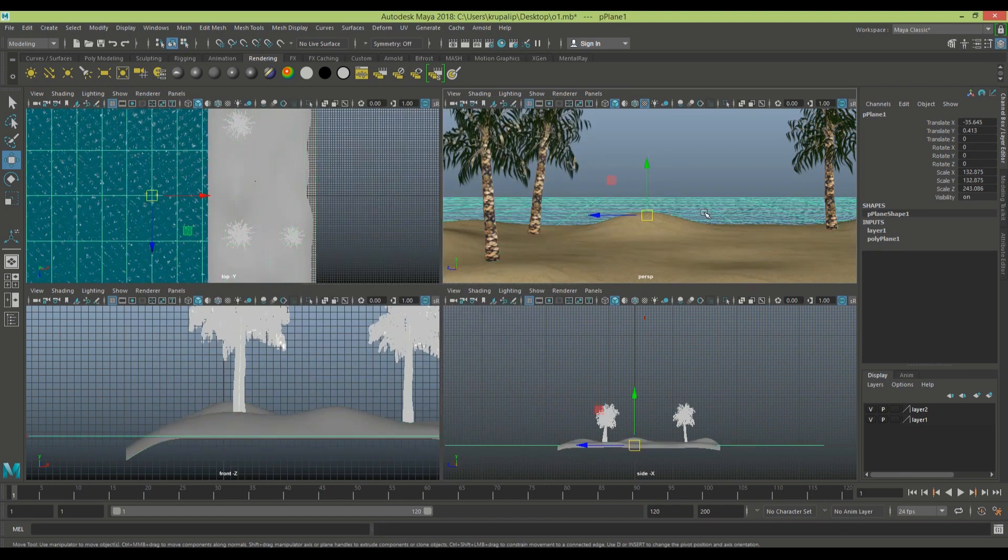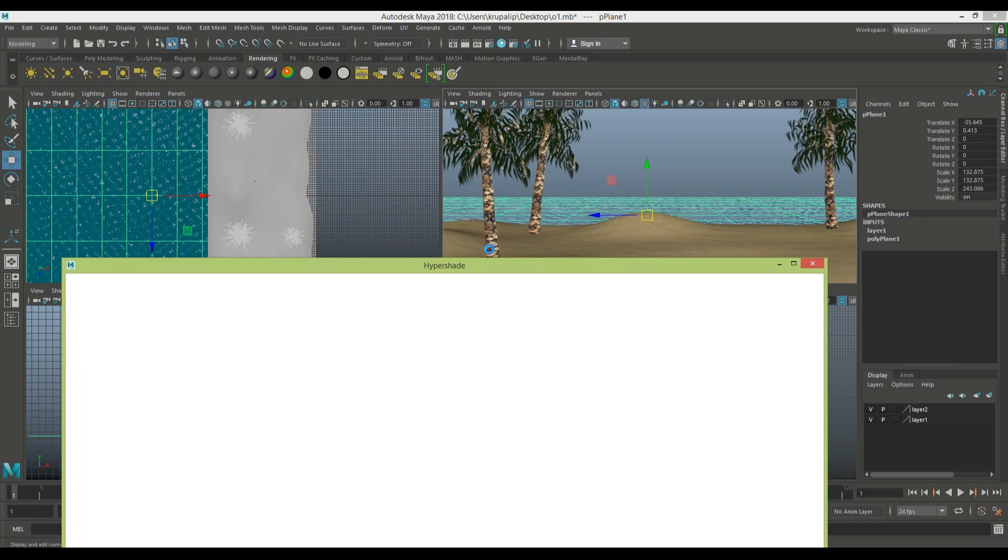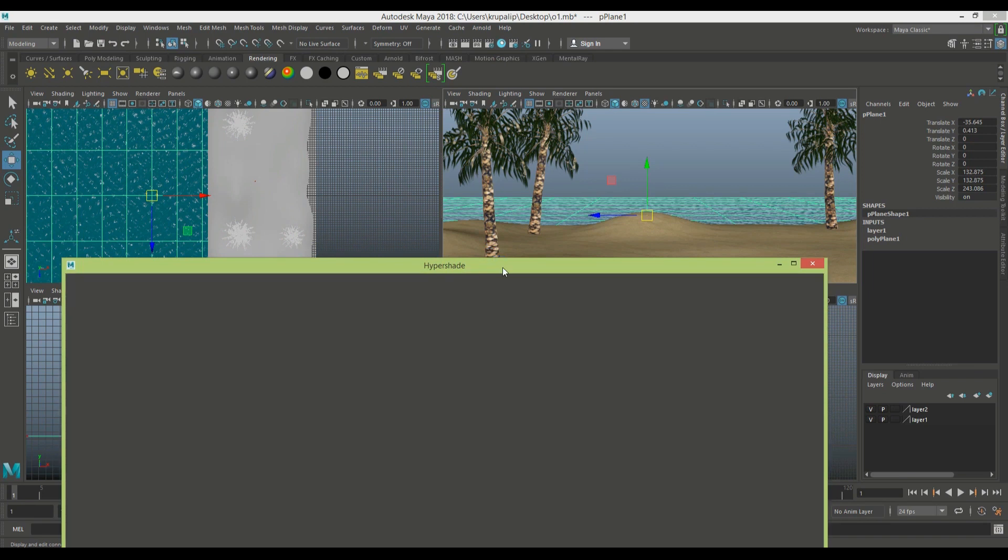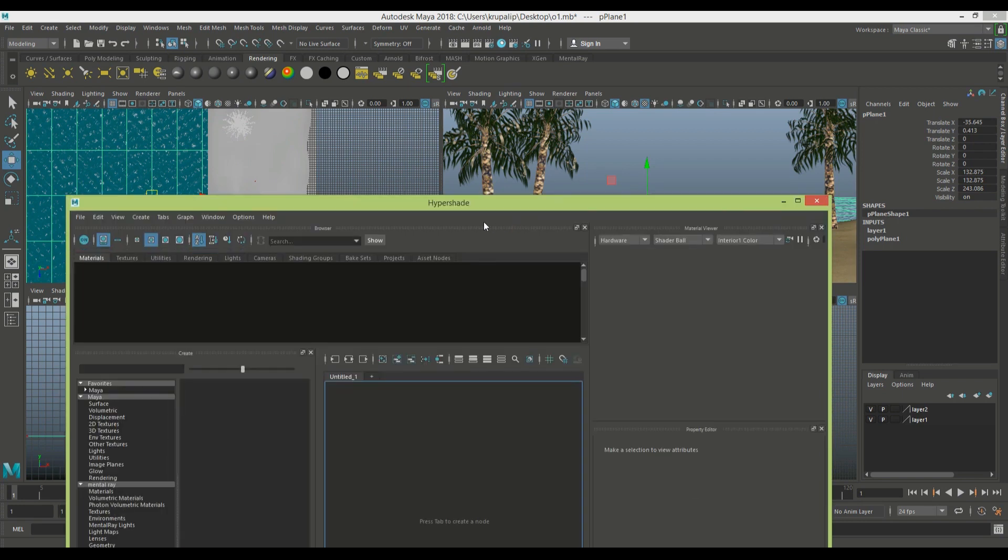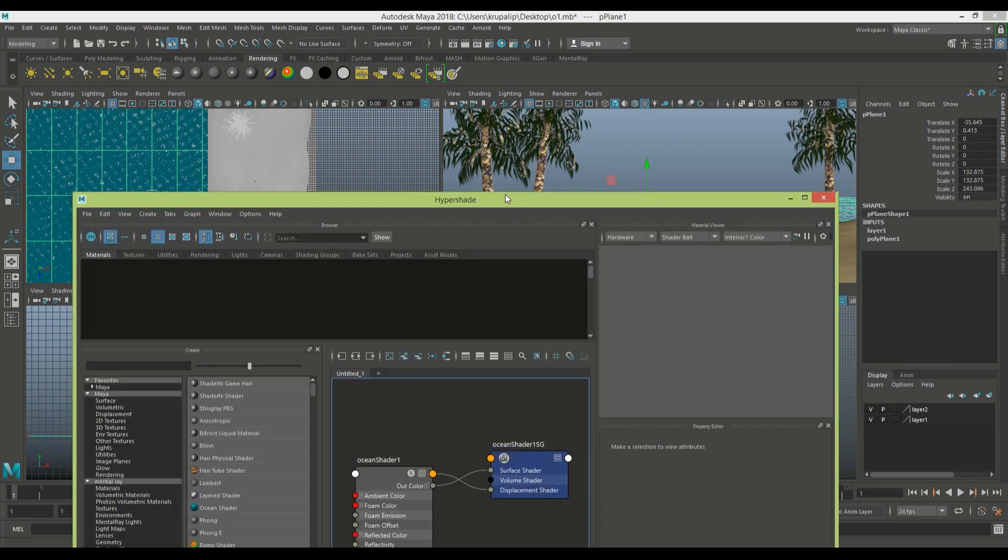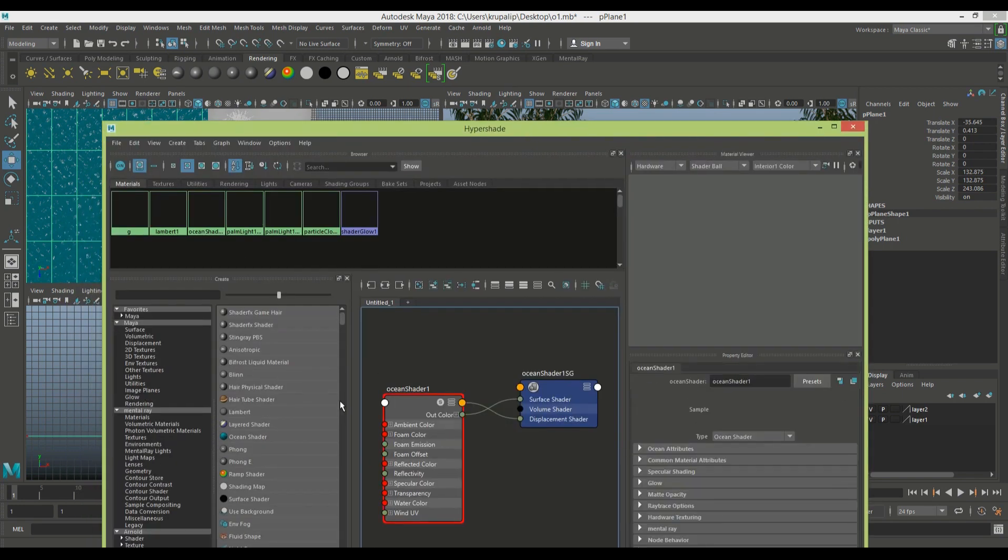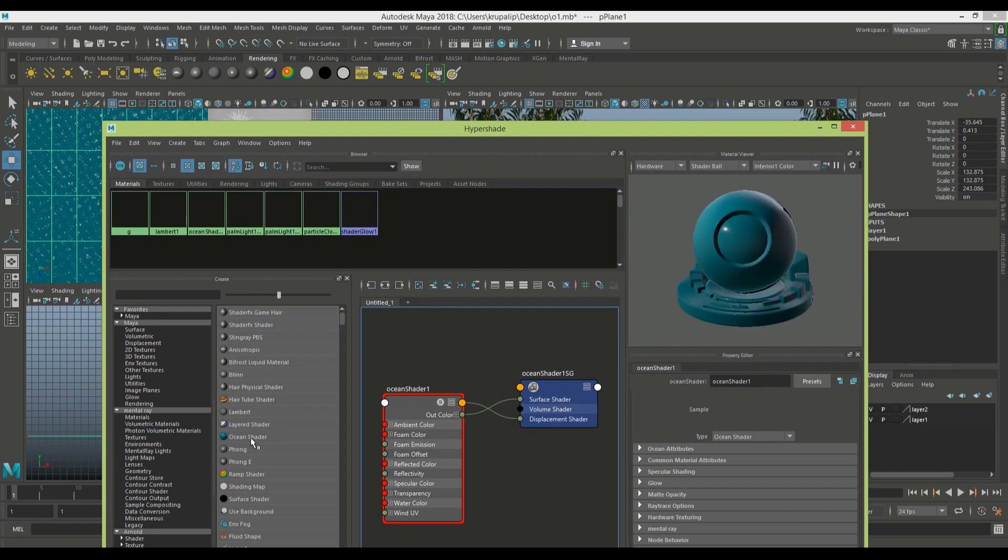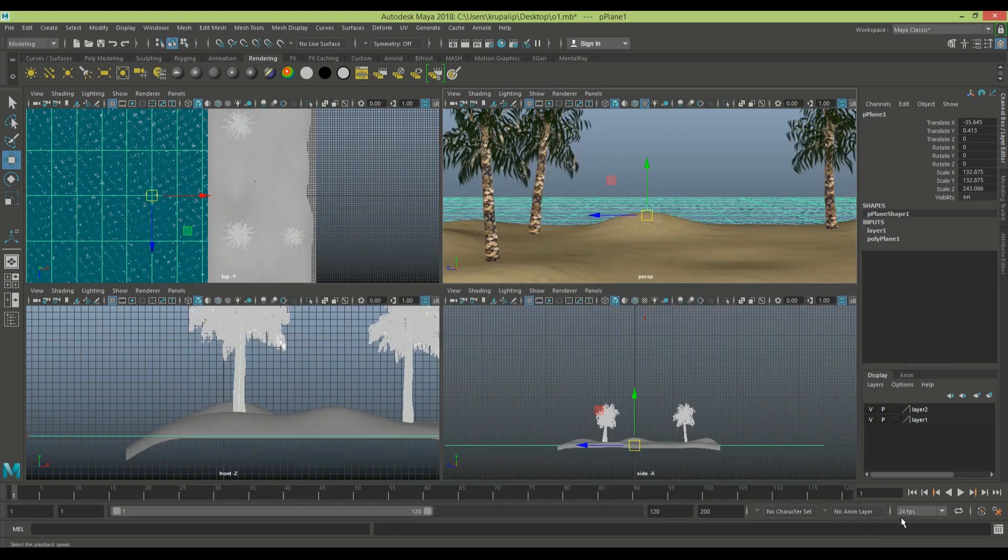For the ocean, you have to go into your Hypershade. There you will find the ocean shader. All you have to do is assign that material to the plane, and when you start the timeline, you'll be able to see the waves are moving.